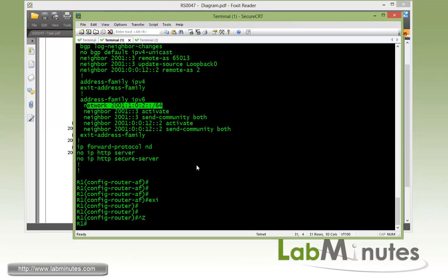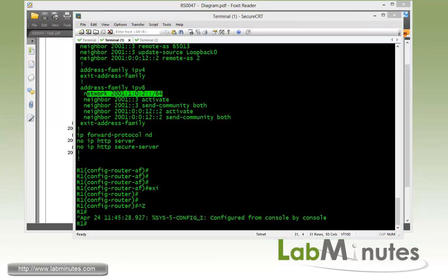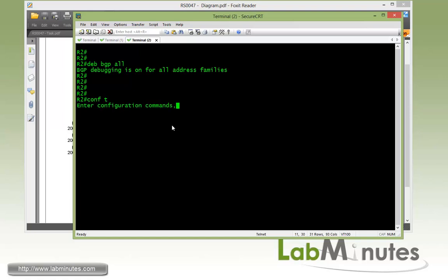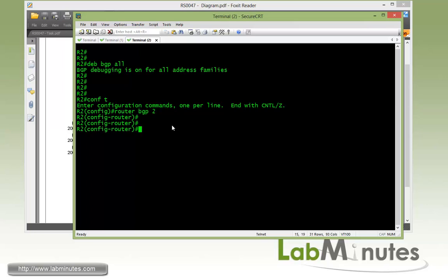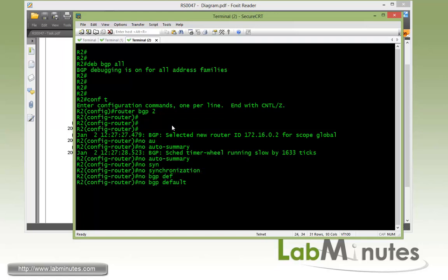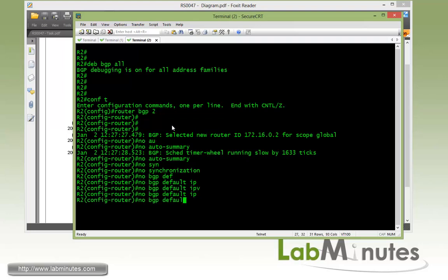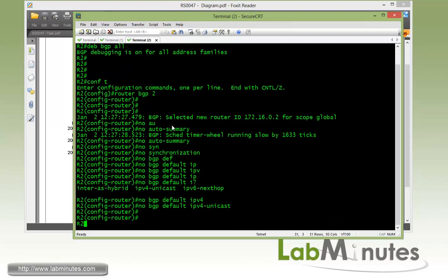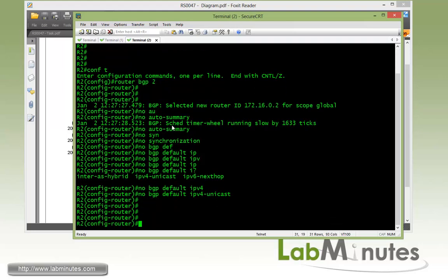And so that should be all the configuration that we need on R1. Let's move on to R2 and complete the other side of eBGP. First, let's do debug BGP all. Then we'll get under router BGP 2, which is our AS number. No auto-summary, no synchronization. Then disable IPv4 BGP. Give it a router ID. Let's choose 2.2.2.2, although the task did not really require us to do so.